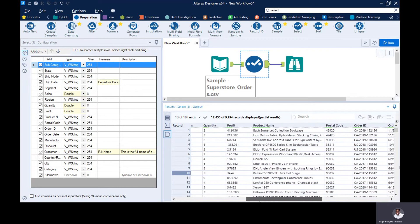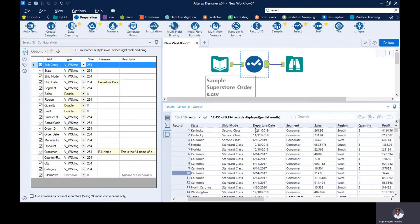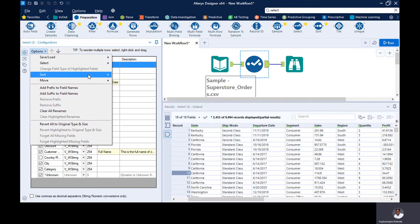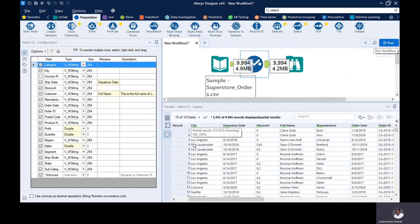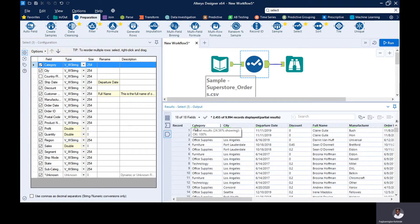If you click 'sort on new field name' and choose ascending, you can see category, city, then departure dates — because the new name for ship date is departure dates, which starts with D, so it appears earlier alphabetically. When you run it, you can see category, city, departure dates, discounts, and so on — sorted based on the current renamed field names.